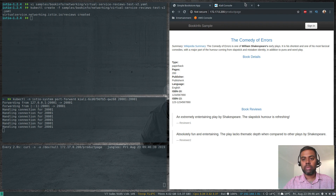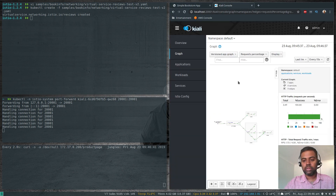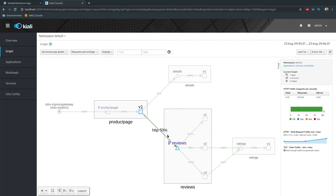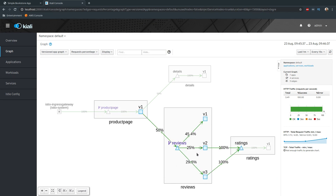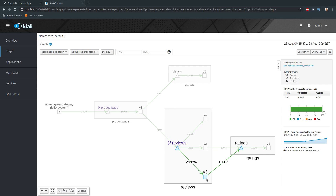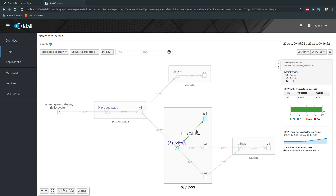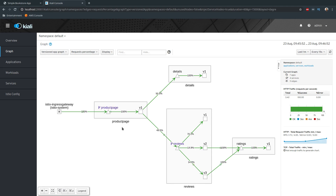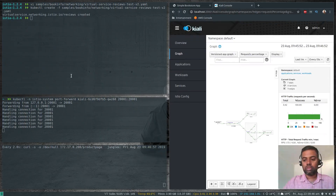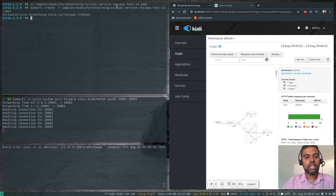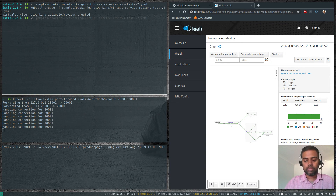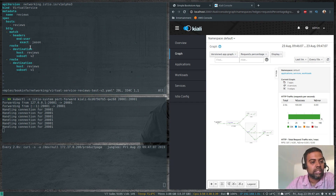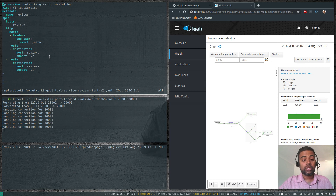Let me go back to the Kiali console. Traffic shows 45% going to v1, 25% to v2, and 14% to v3. Let's go back and check what we applied — virtual-service-reviews-test-v2. The header matches 'jason'. So according to this virtual service, we're not worried about v3 at all.